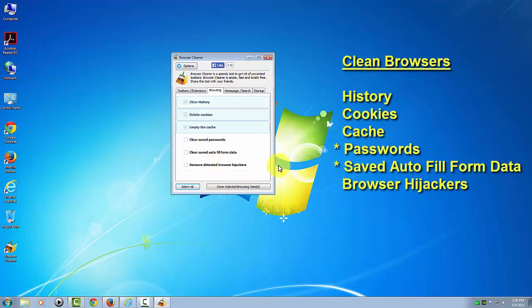You can also clean your browser in the next tab over. I suggest that you be careful about checking this box about cleared saved passwords unless you don't care about that. Otherwise, you're going to have to type them in again the next time you go to a site where you've saved the password in your browser. So clean selected browsing items, confirm that.